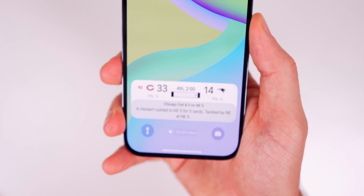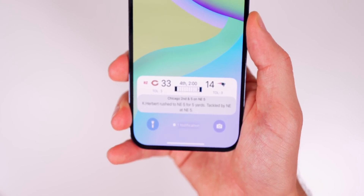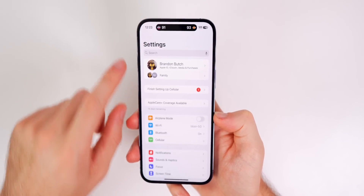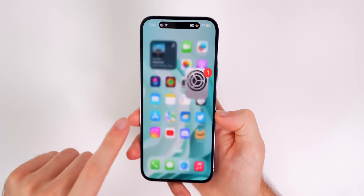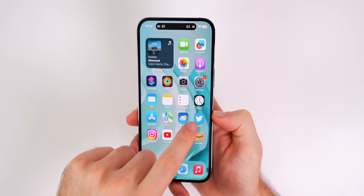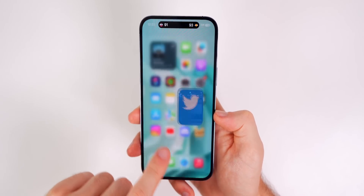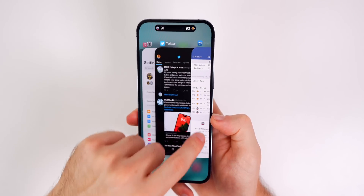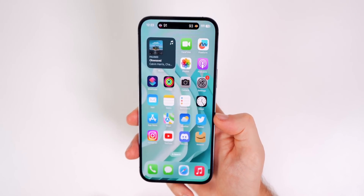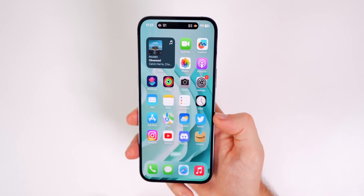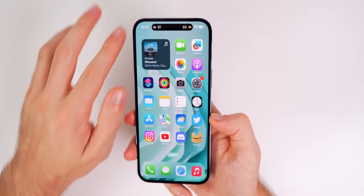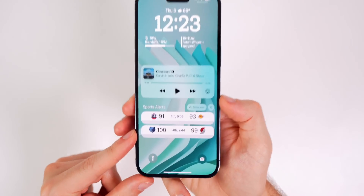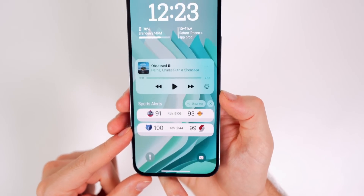The really cool thing about the iPhone 14 Pro series and live activities is that you can go into any application and they will stay up there in the Dynamic Island. Even if you close out of Sports Alerts, it still stays up there and still updates even though the application is completely closed — and it's the same with the live activities view on the lock screen.